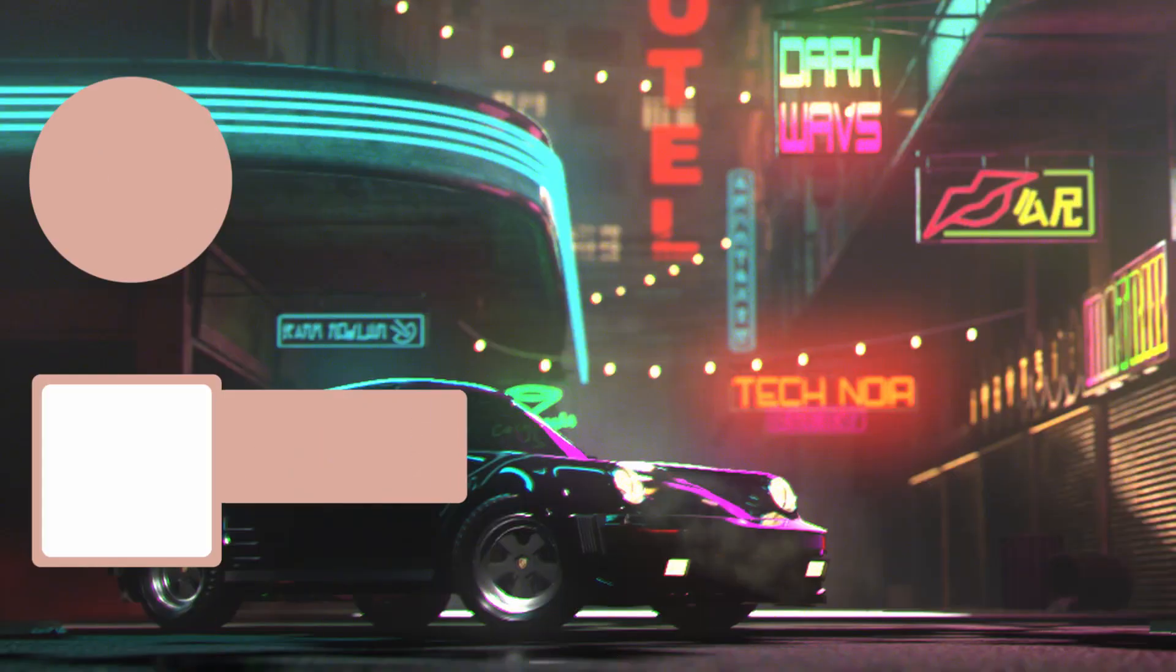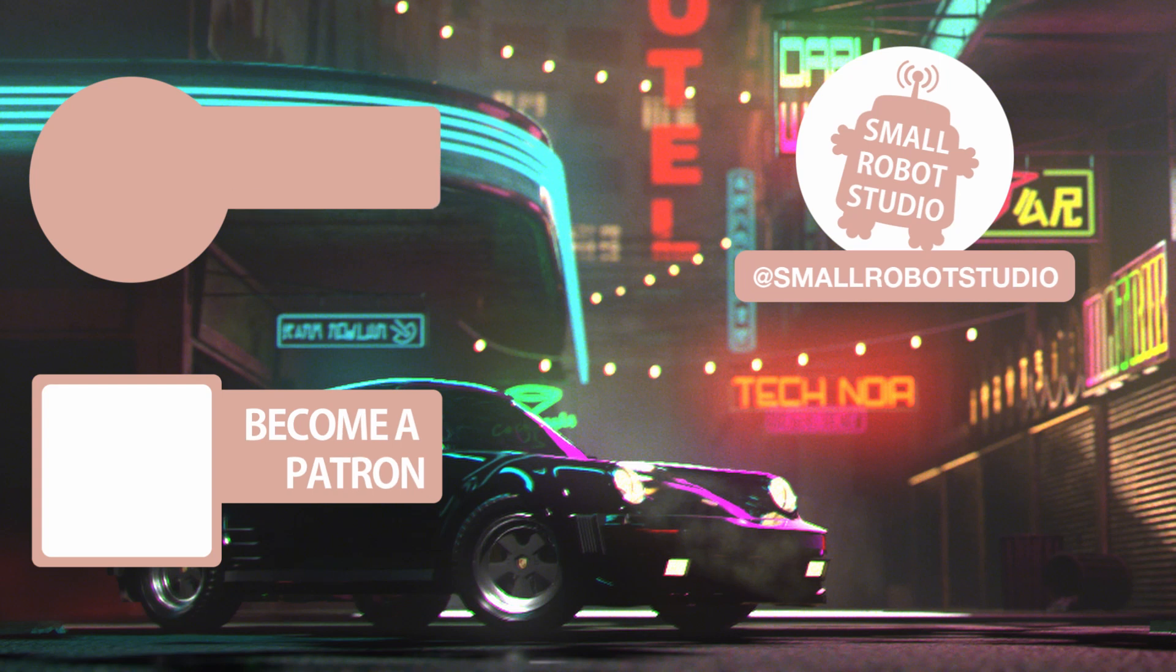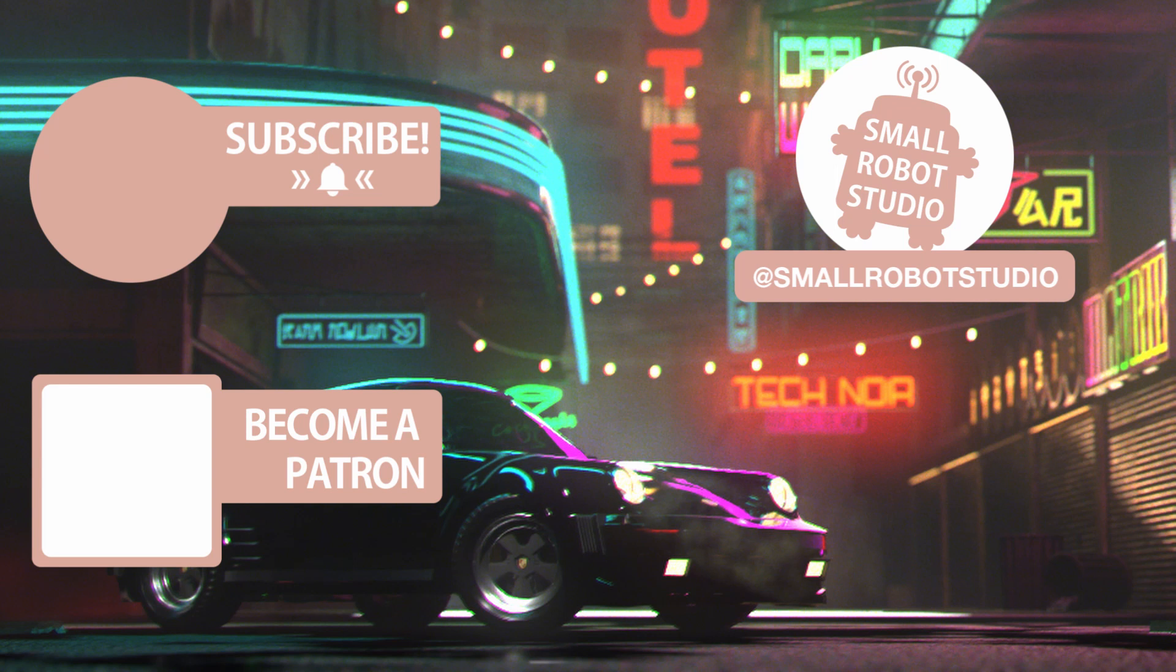That's it for this tutorial. If you found it useful, make sure you leave a like so other people can find it. And if you haven't already, make sure you subscribe as we're bringing out CG and illustration tutorials every week, just like this one.